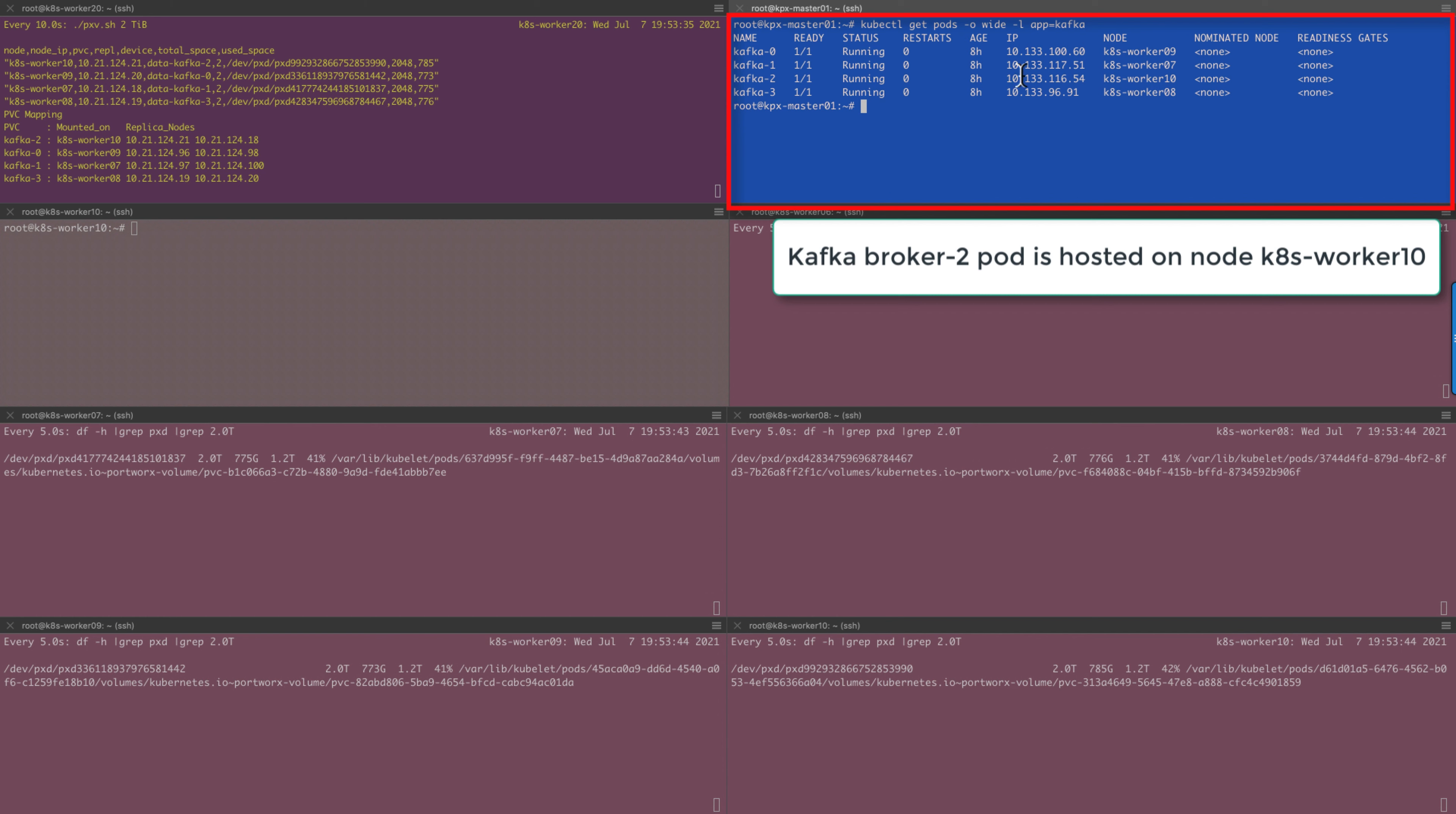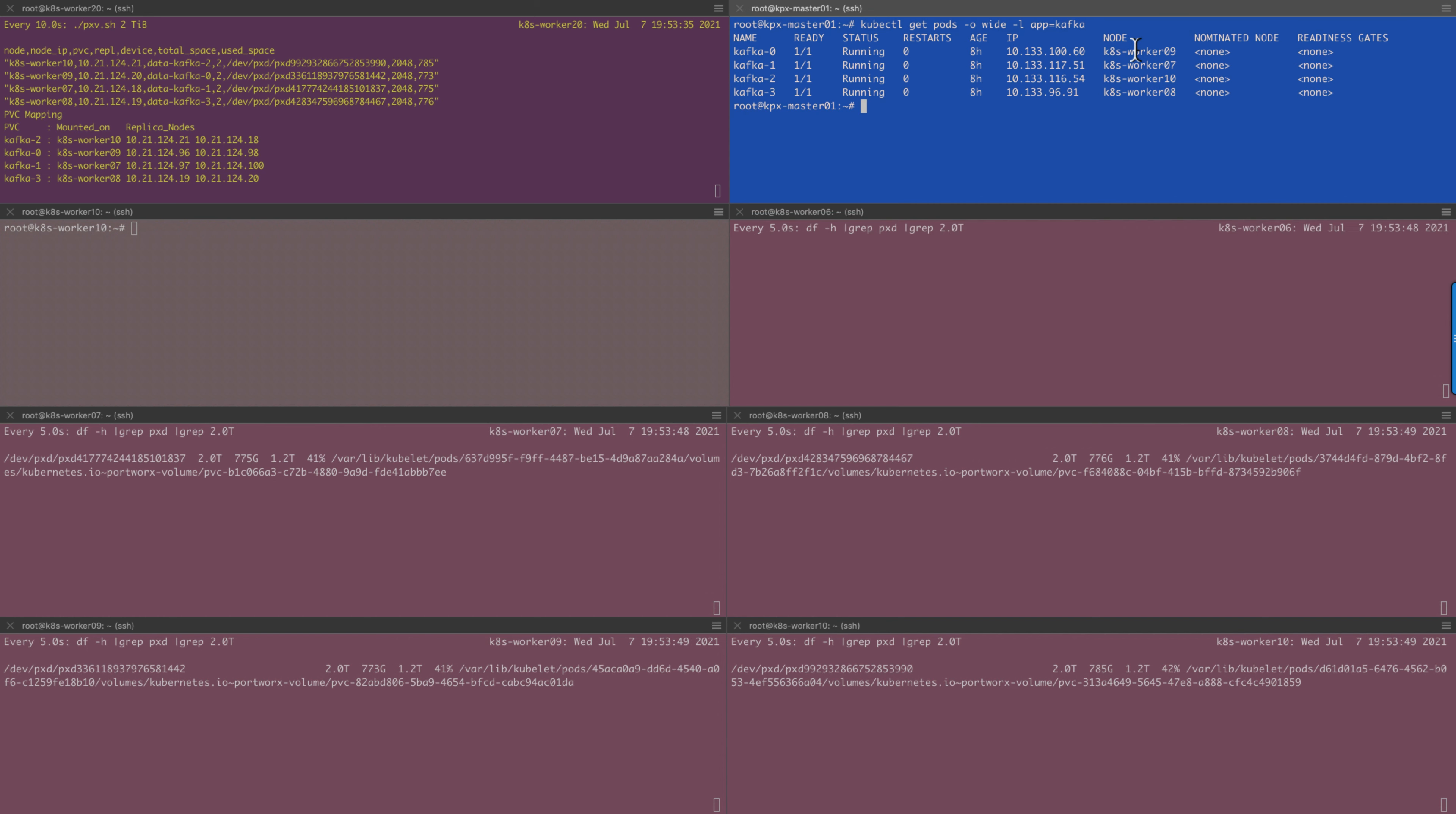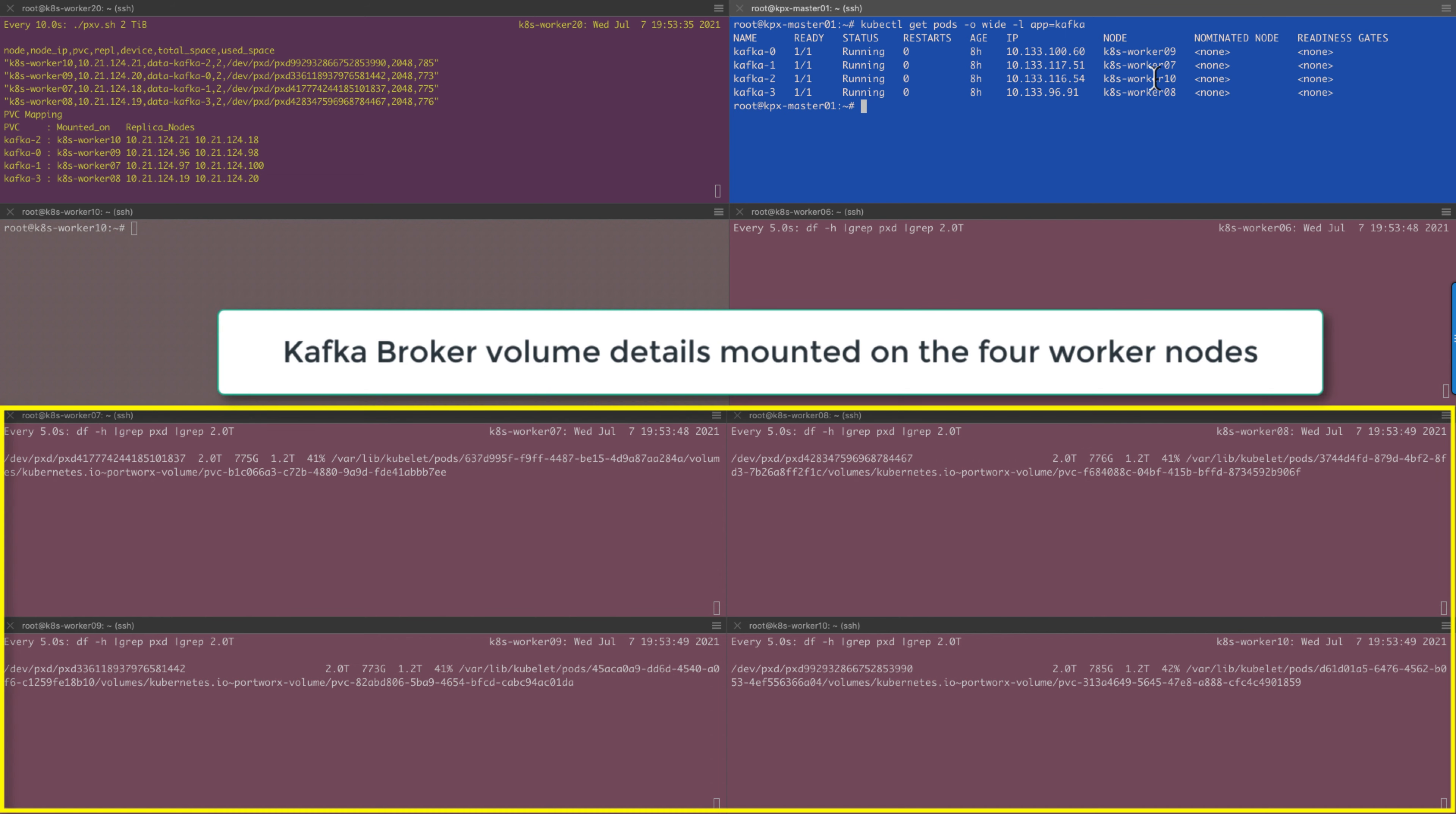This terminal shows that Kafka broker 2 is hosted on node worker 10. The below terminal shows the four Portworx volumes mounted on the four worker nodes.